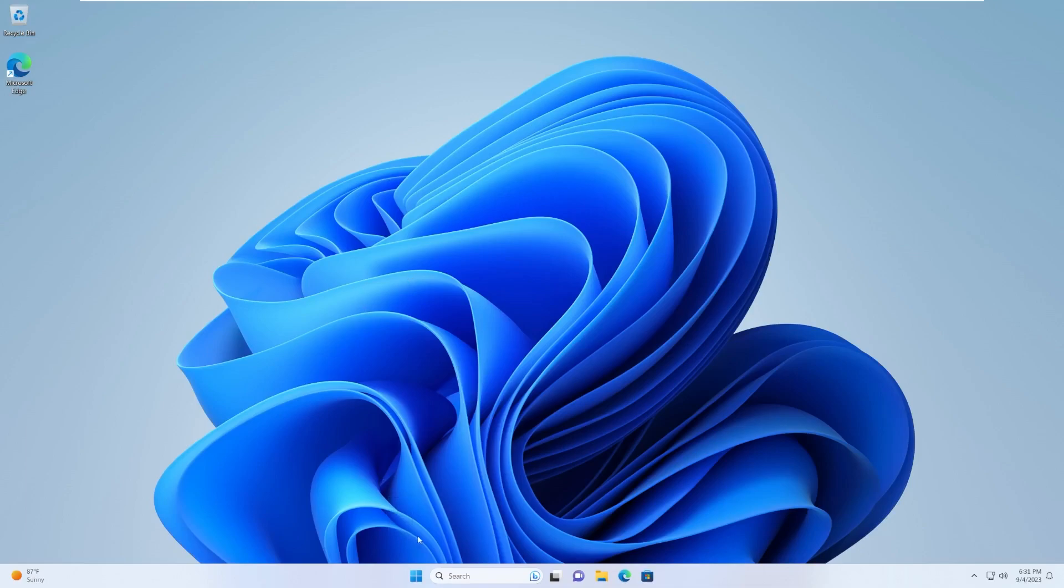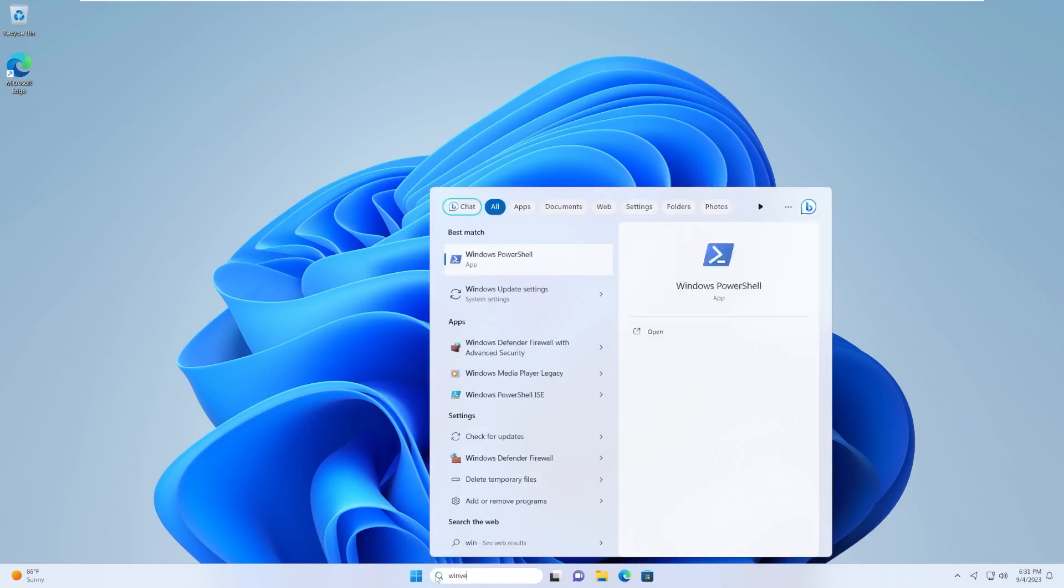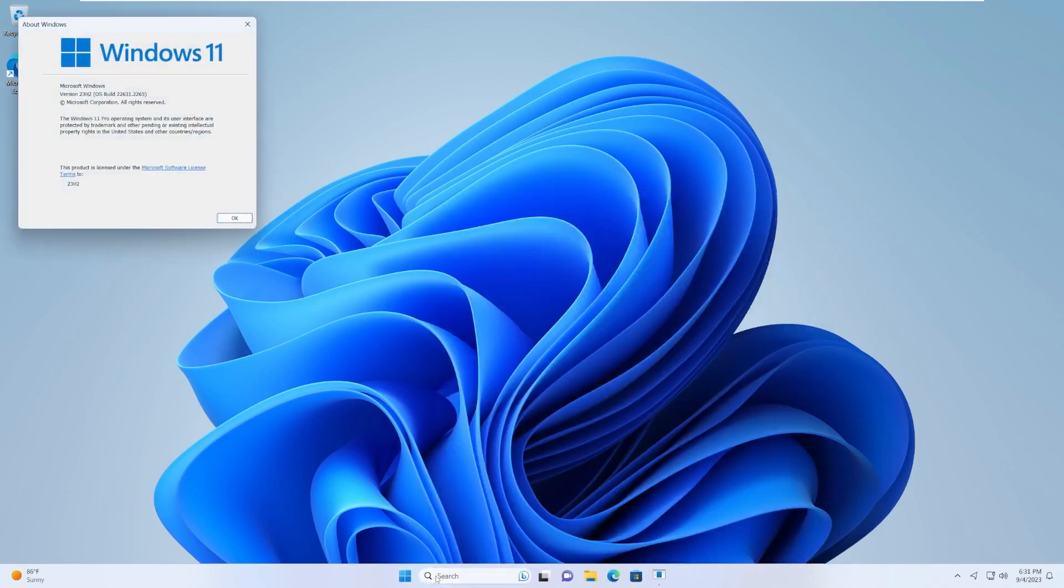This is codenamed Sun Valley 3 and is expected for release in late September or early October. This build of Windows 11 is currently available inside the beta channel of the Windows Insider program.